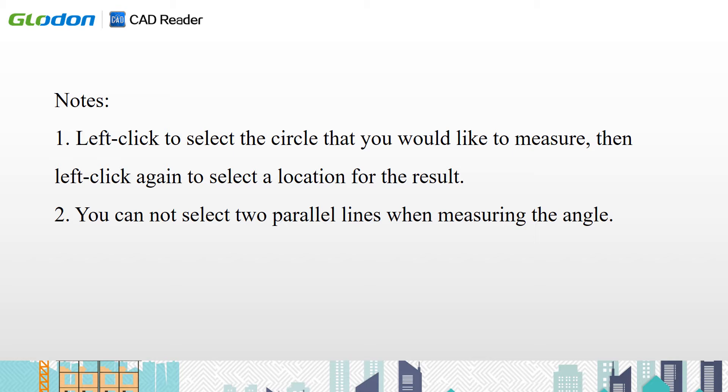Secondly, you cannot select two parallel lines when measuring the angle.